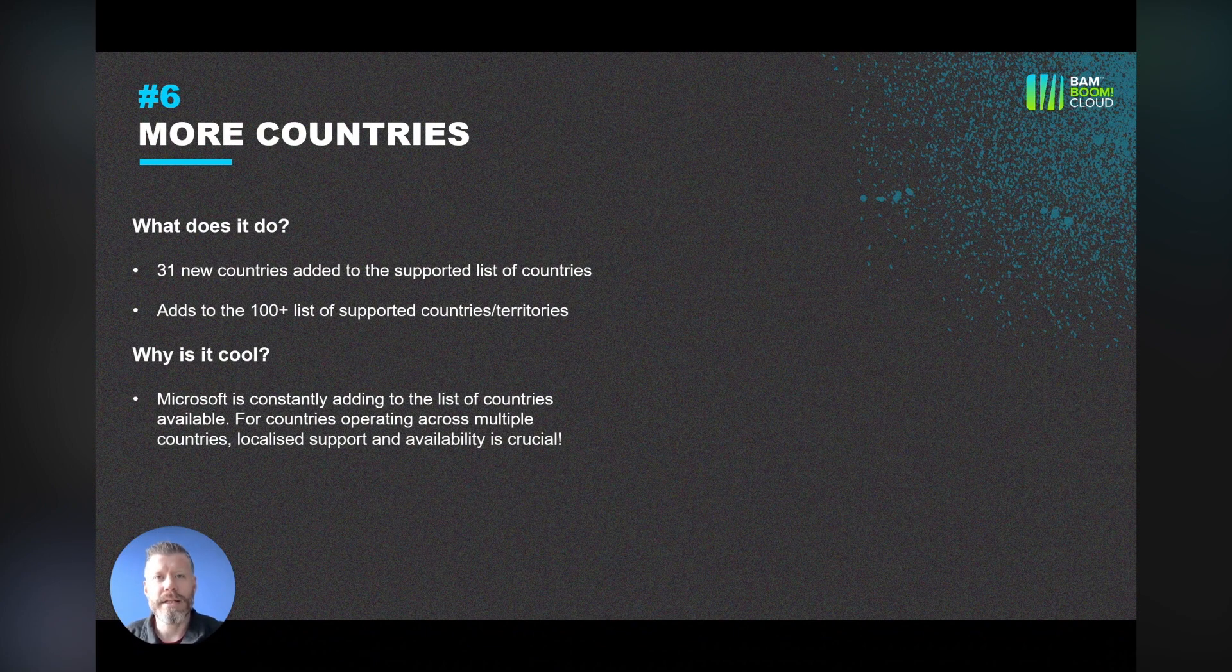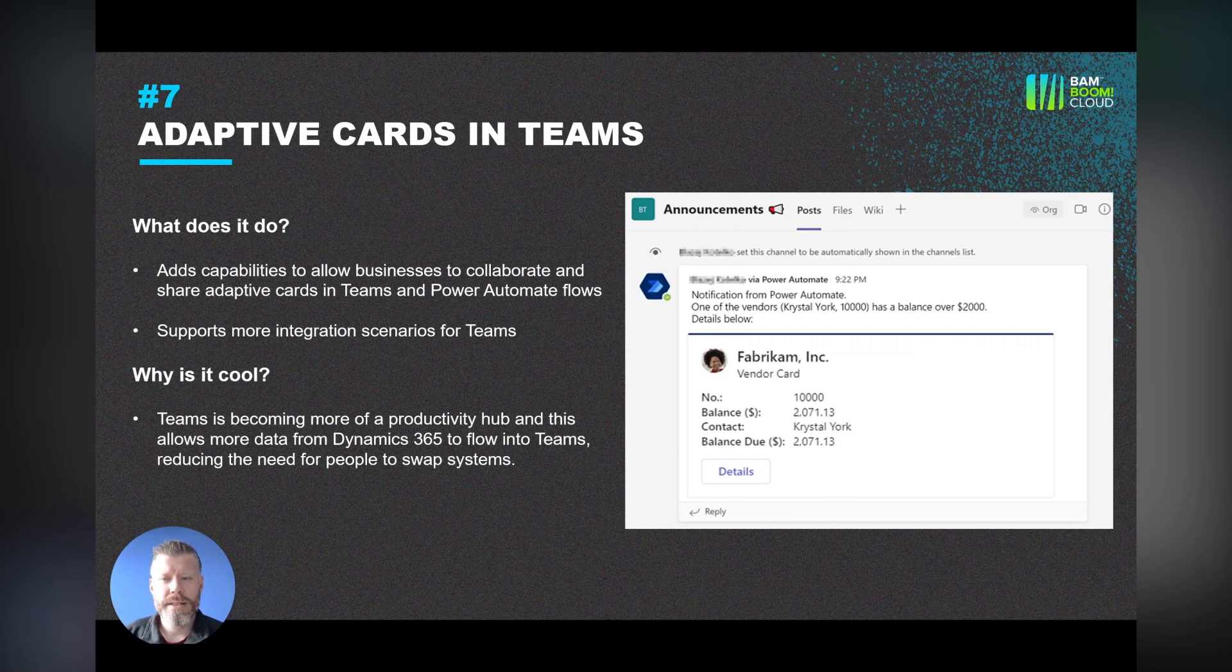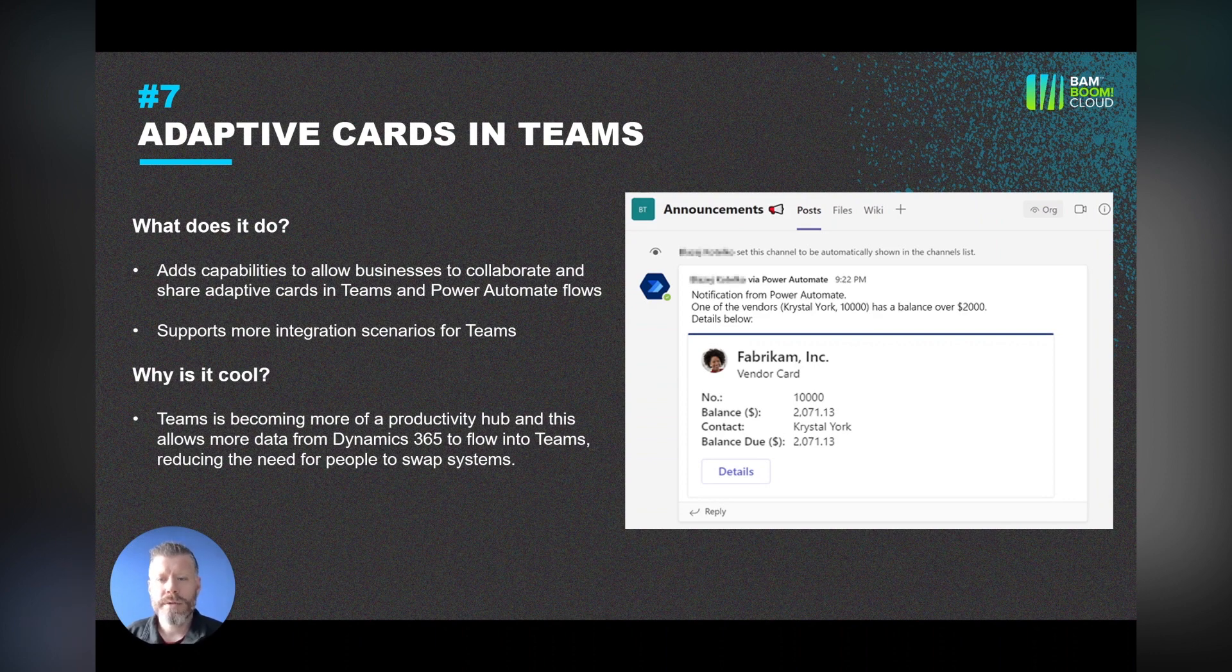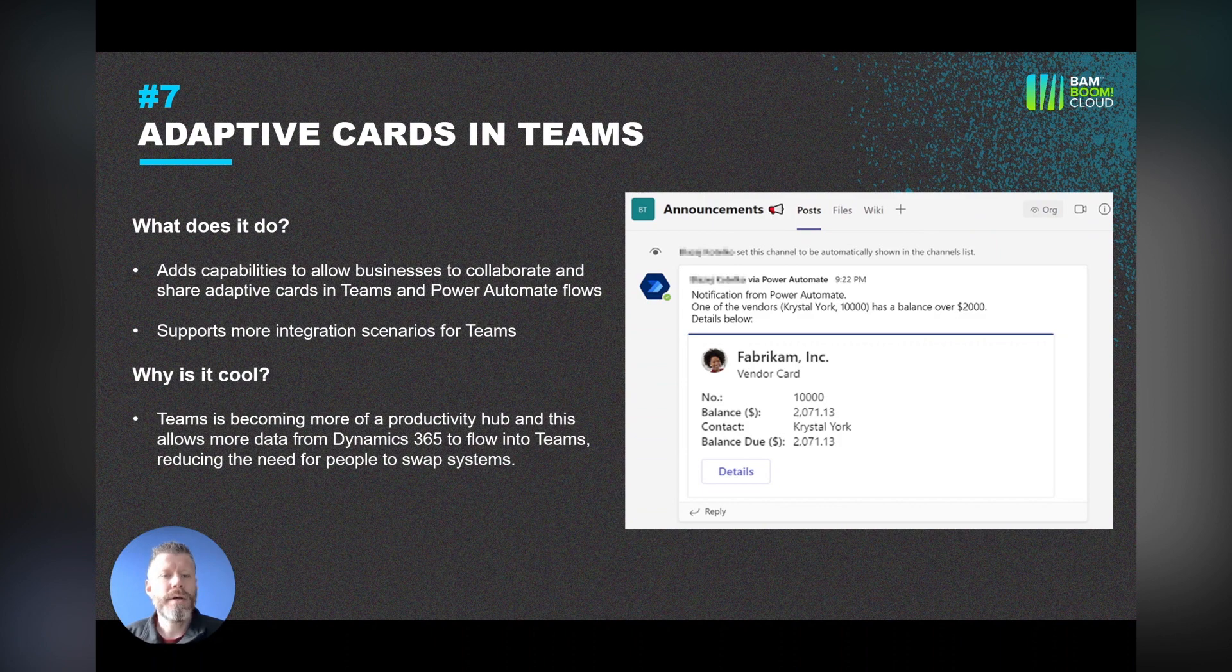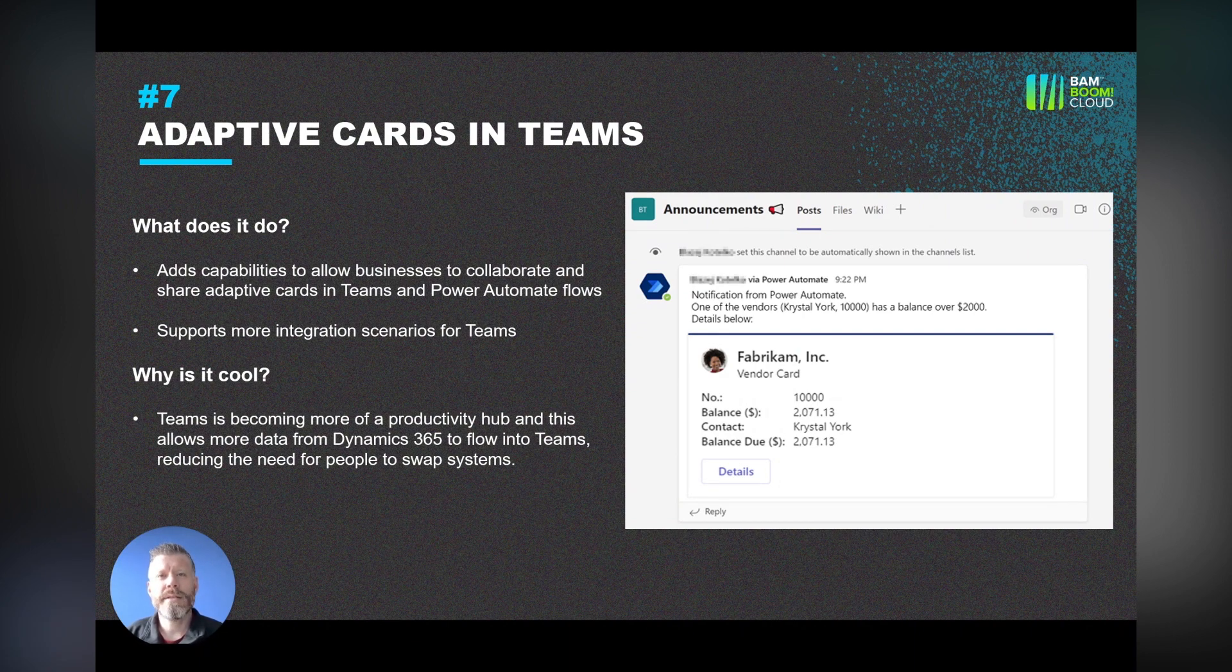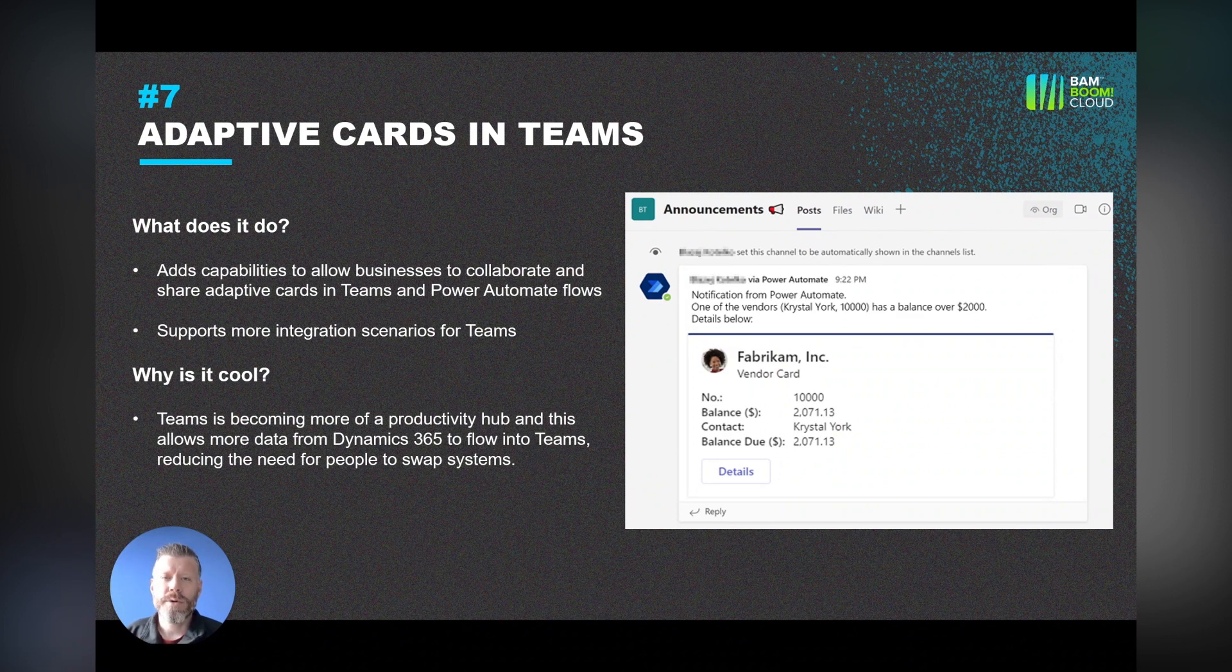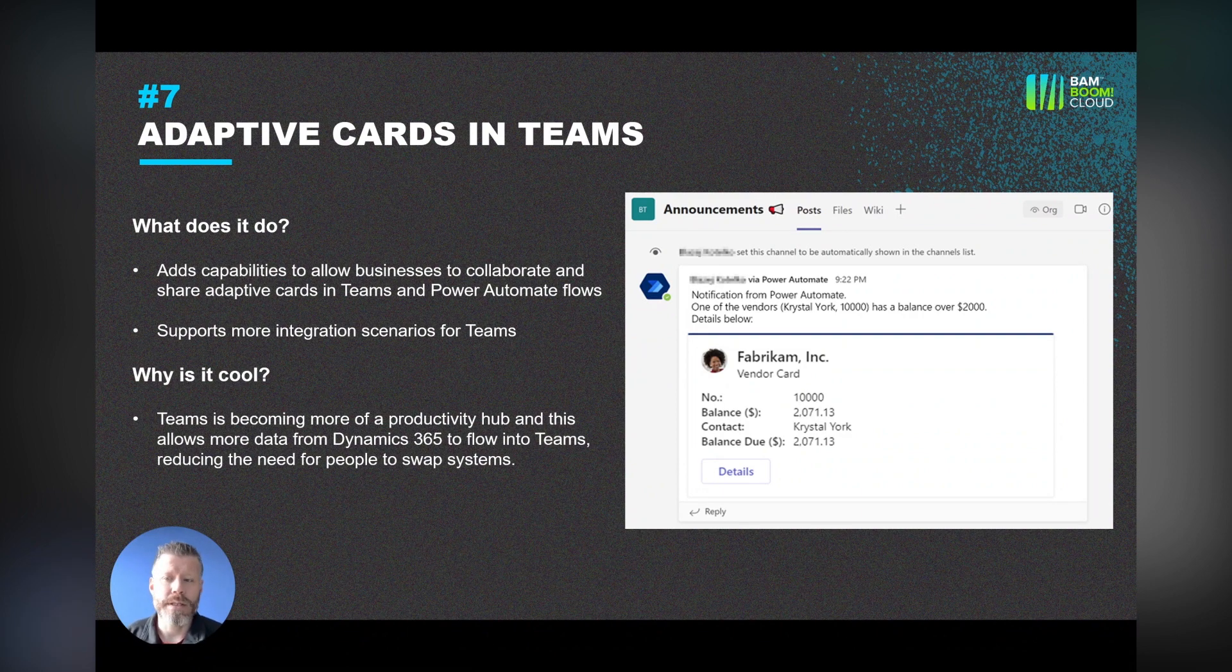Number seven is adaptive cards in Teams. You've always been able, or for the last few releases, been able to post details from Business Central into Teams. What's really cool about this is that they can take more information from elsewhere in the system. Things like Power Automate flows can show that. In this case here, one of the vendors has got a balance over $2,000. What this is useful for is keeping you in Teams for longer and presenting more information from Business Central to other team members and allowing you to work inside Teams without having to keep switching systems.